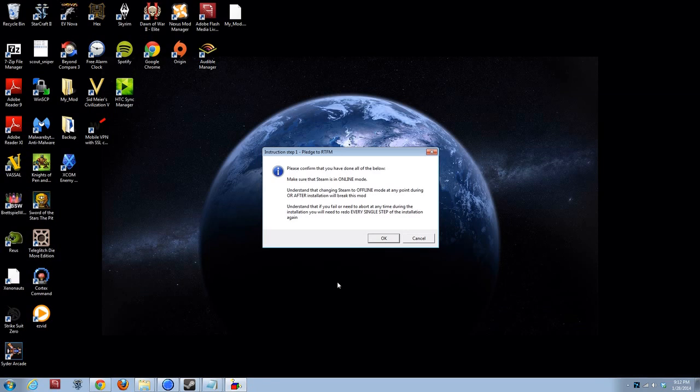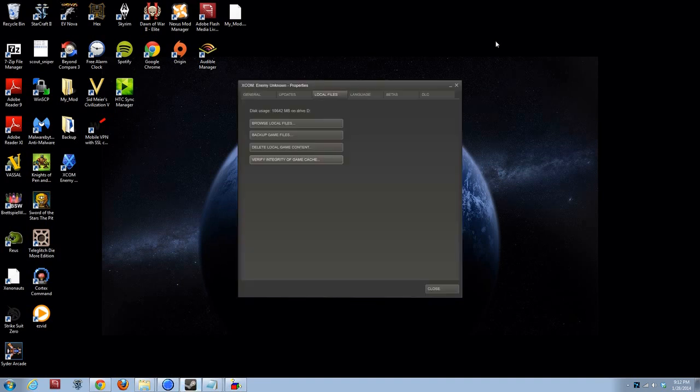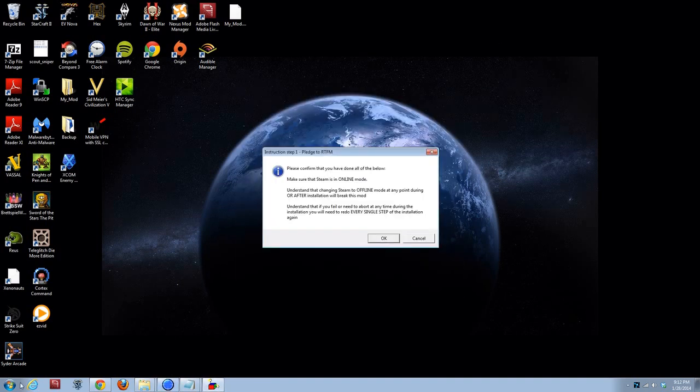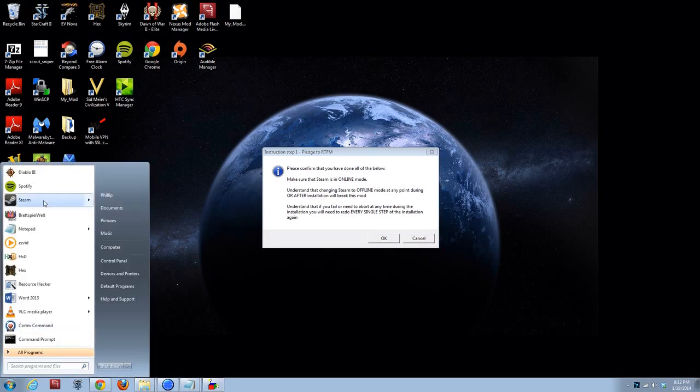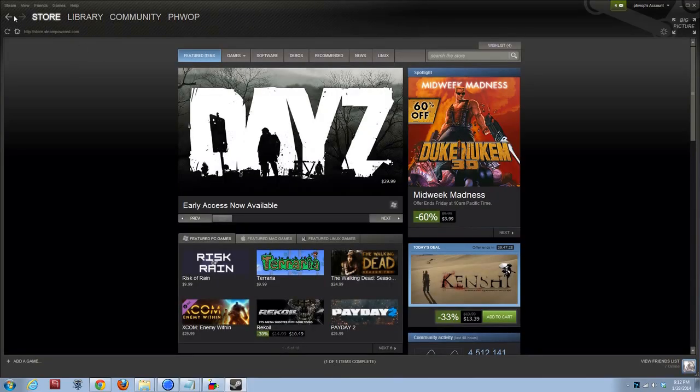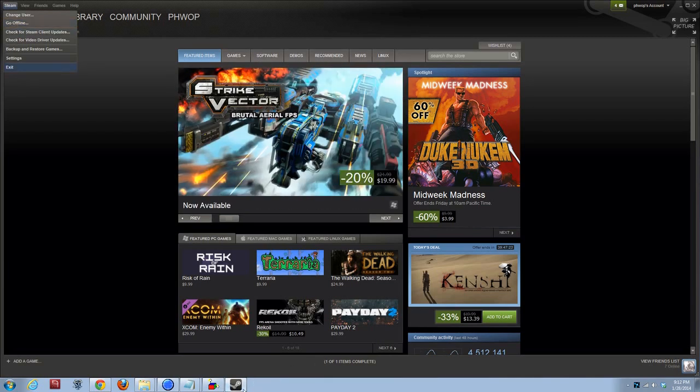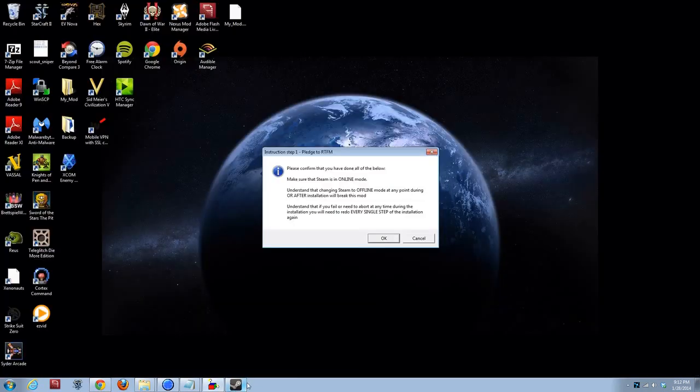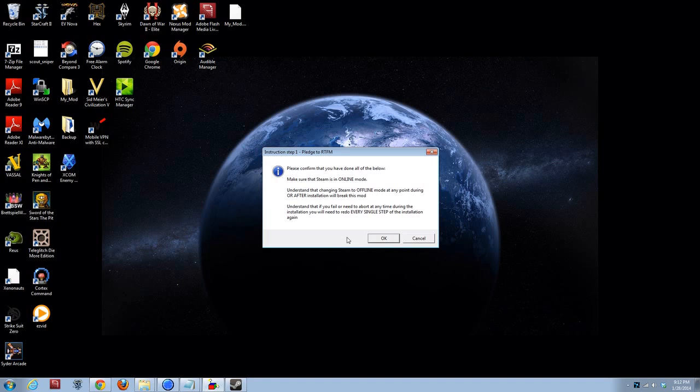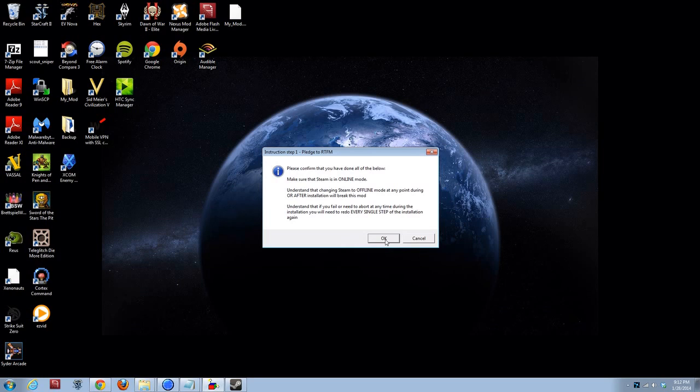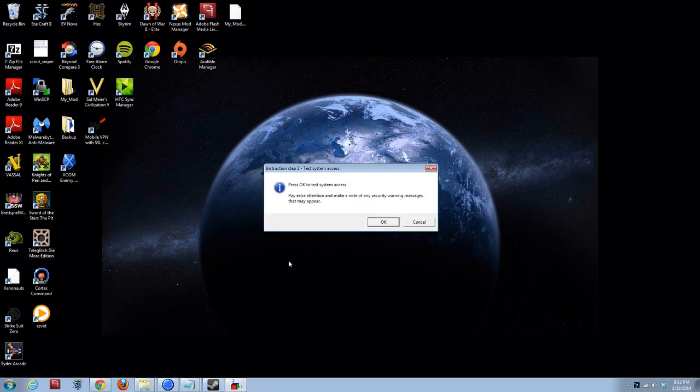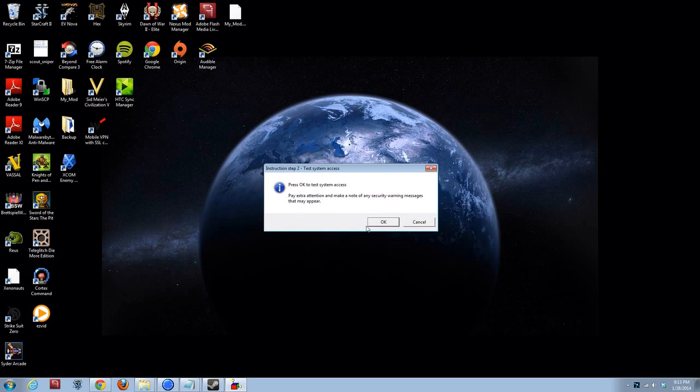Alright, and then we'll follow the step-by-step instructions. Please confirm that you have done all the below. Make sure that Steam is in online mode. Yes. The way you can check is go to Steam. Below change user it would say go offline if you are already online. Understand that changing Steam to offline mode at any point during or after installation will break this mod. So, leave it online. Understand that if you fail or need to abort any time during installation, you need to redo every single step again. Okay. We're going to get it right the first time, right? Of course.